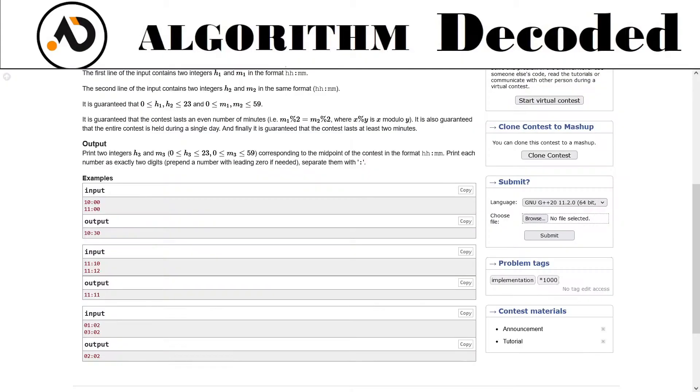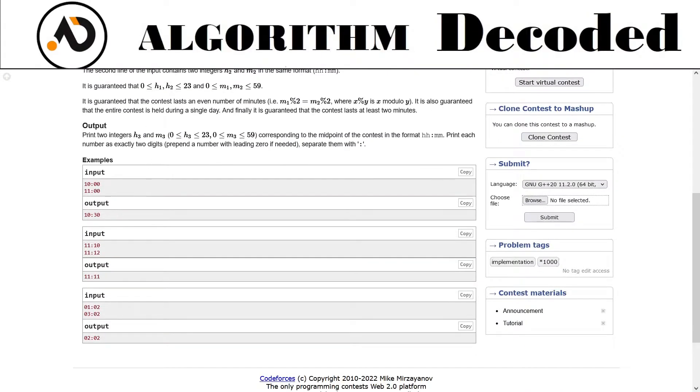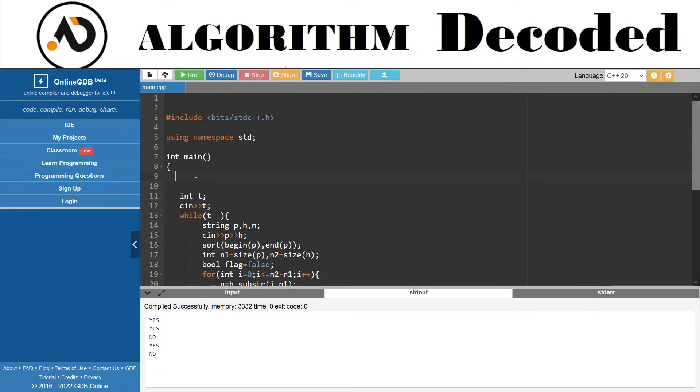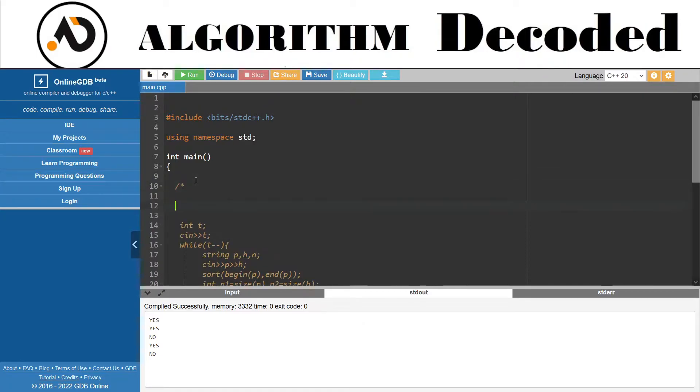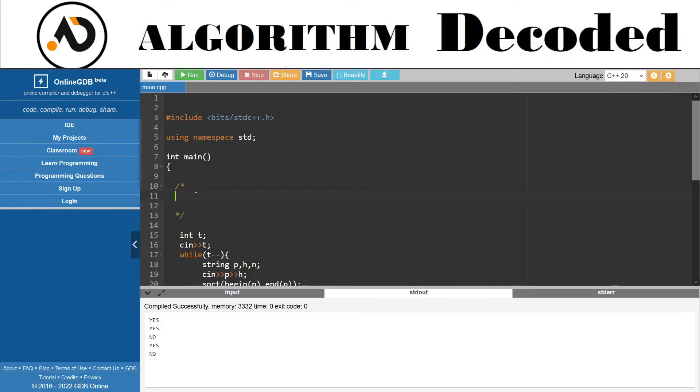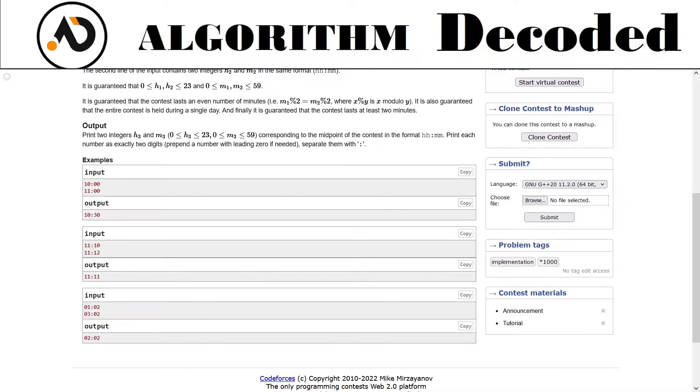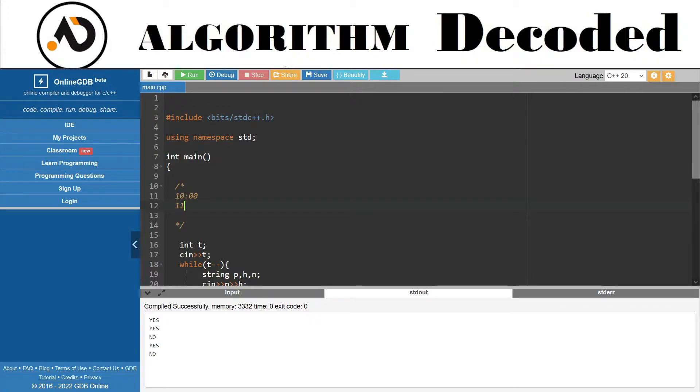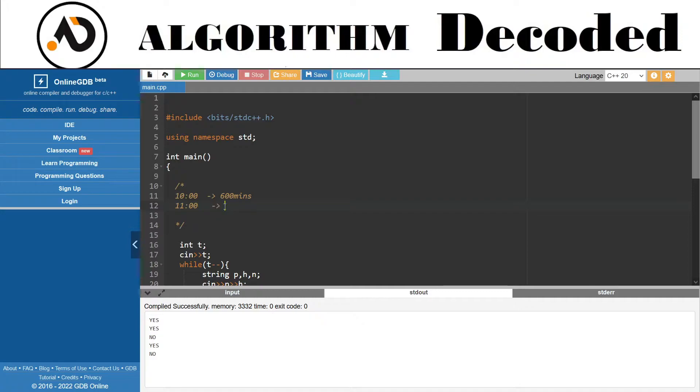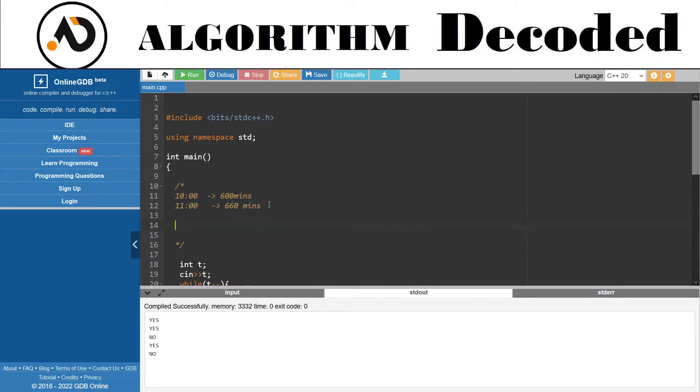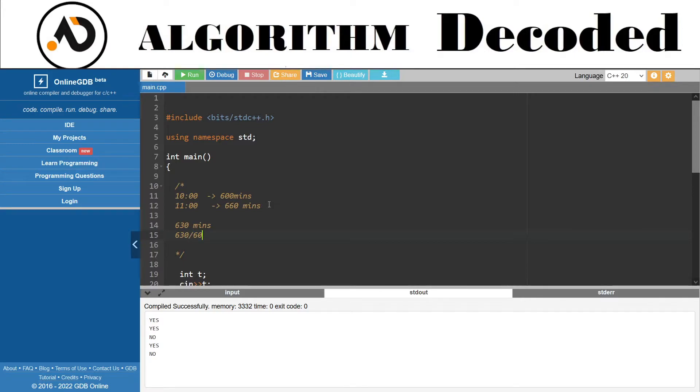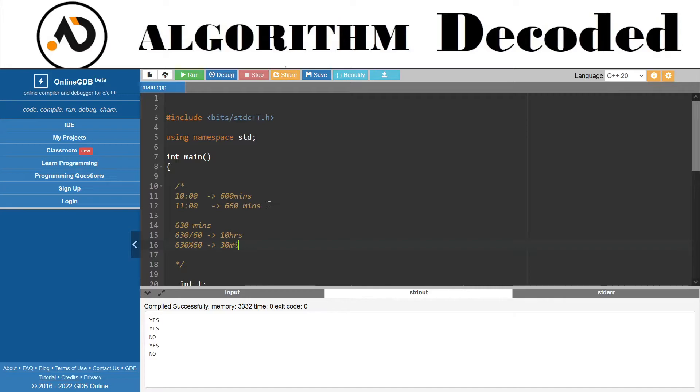Let's work through an example: 10:00 AM and 11:30 AM. That would be 10 times 60 equals 600 minutes, and 11 times 60 plus 30 equals 690 minutes. The middle is 645 minutes, which is 645 divided by 60 equals 10 hours and 45 minutes remaining. So the answer is 10:45.